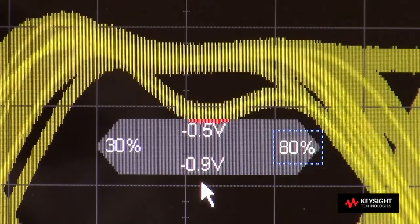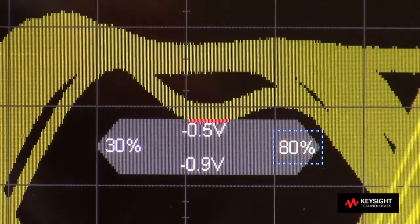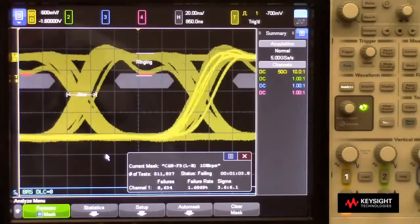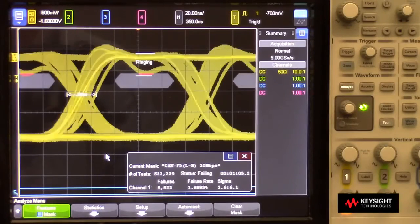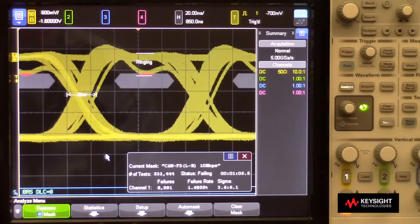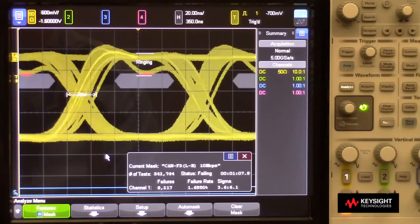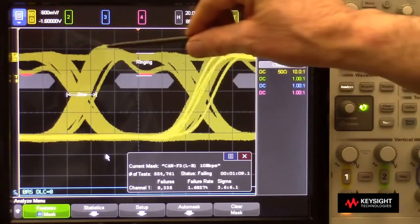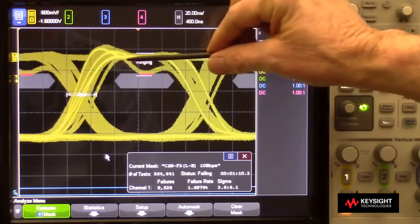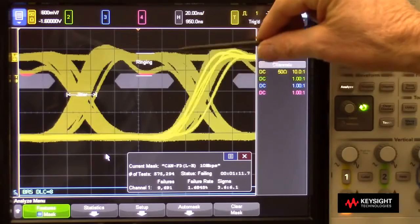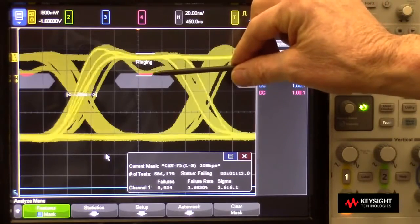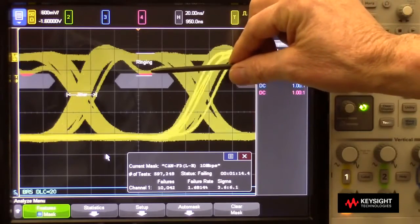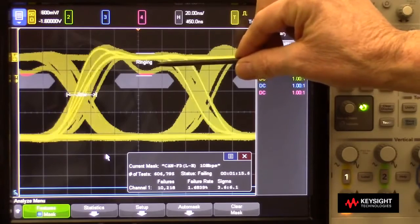Let's now zoom back out and interpret what we're seeing here. In this particular CAN-FD eye-diagram mask test, we can see that one of the system's nodes generates a recessive bit, which is high in this case, and it rings and dips down into our mask and violates it, so you can see where it's highlighted in red indicating failures.